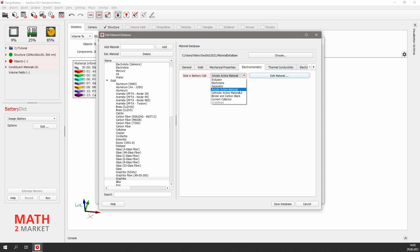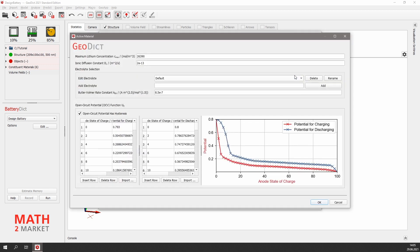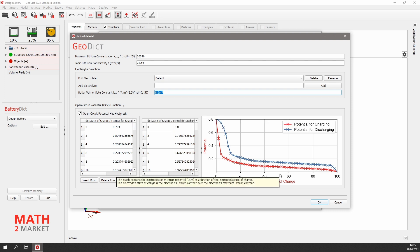By clicking Edit Material, we can view the electrical parameters set for this material. For example, the maximum lithium concentration, the ionic diffusion constant, the Butler-Volmer rate, and the OCV function of the material. If needed, these properties can be changed anytime or can be set for new materials.